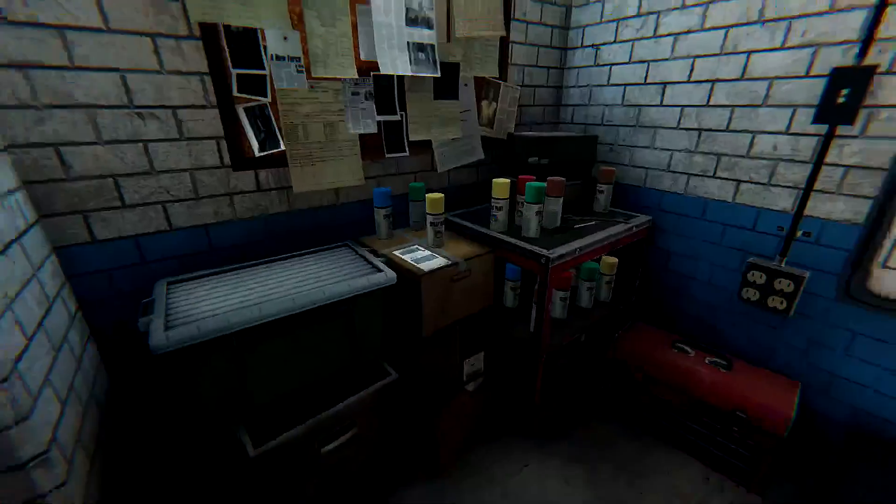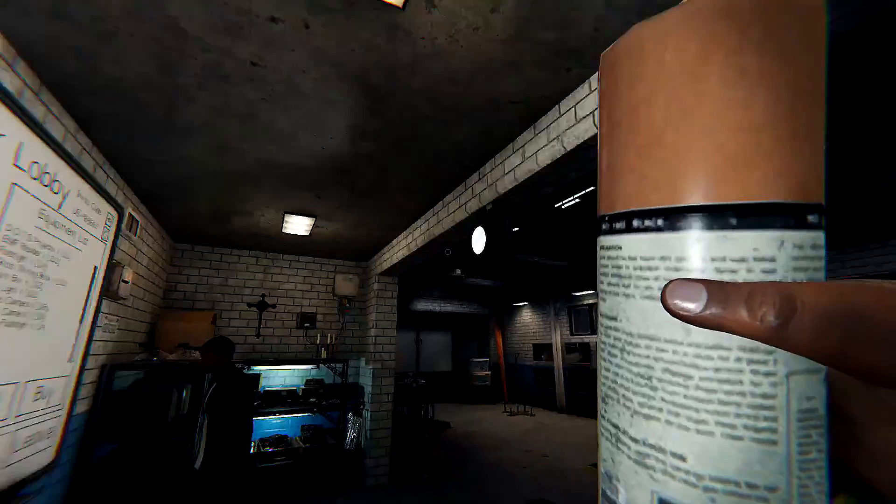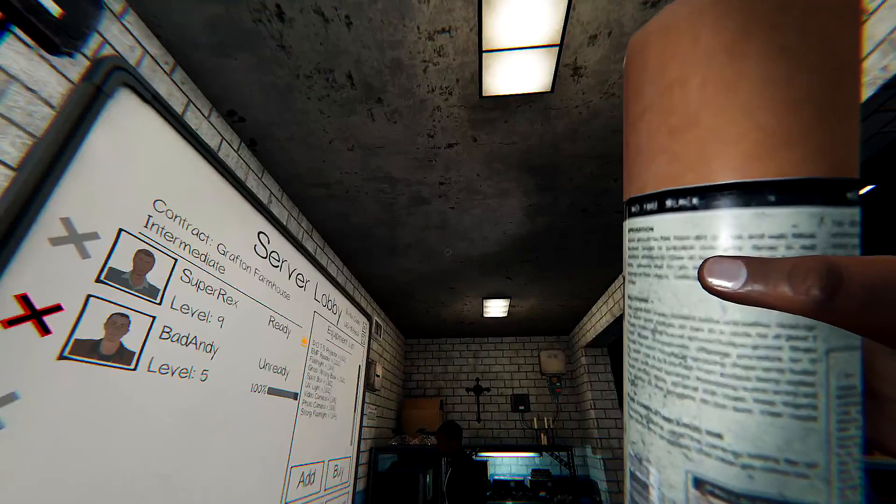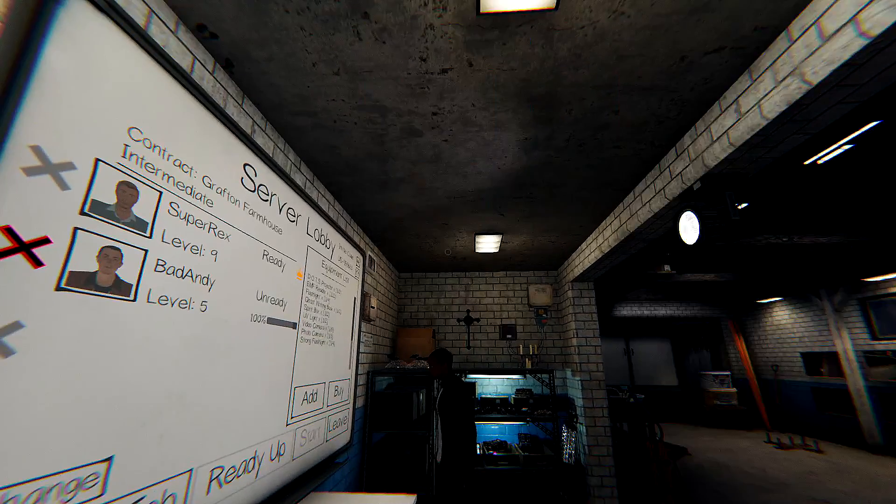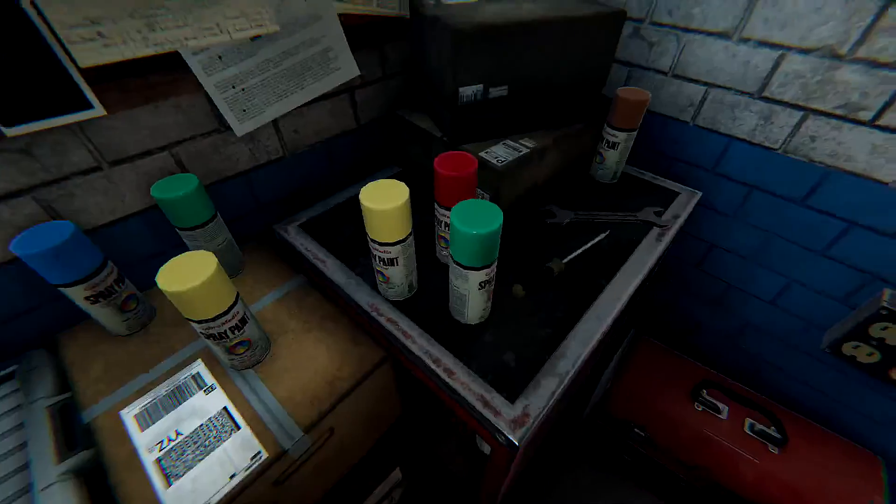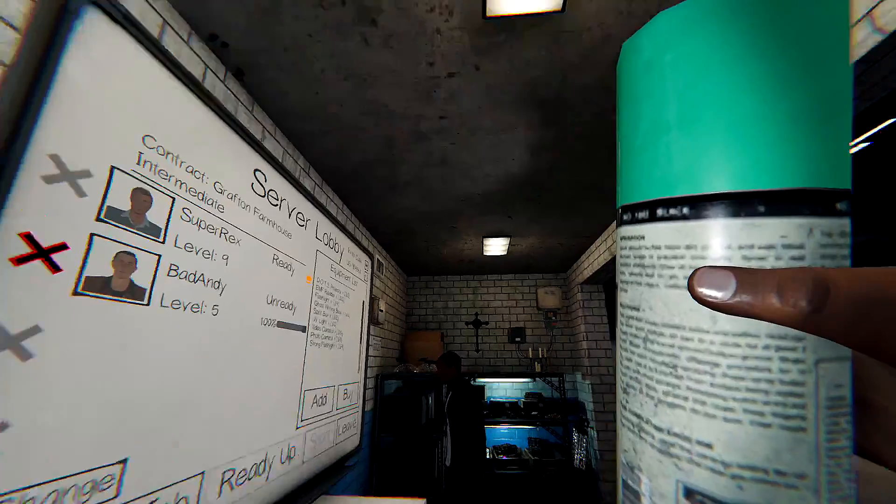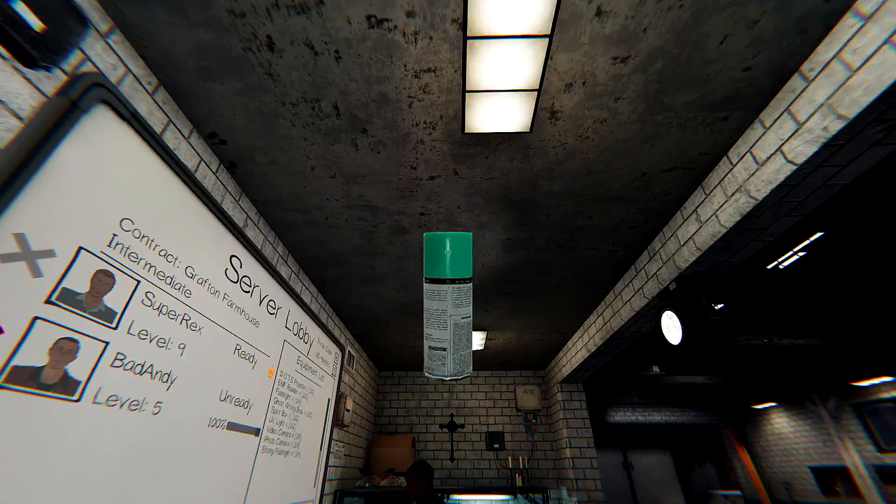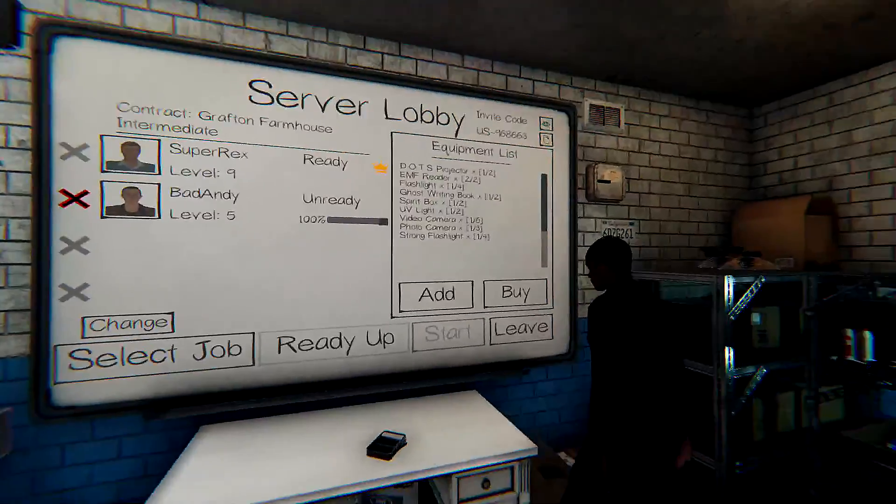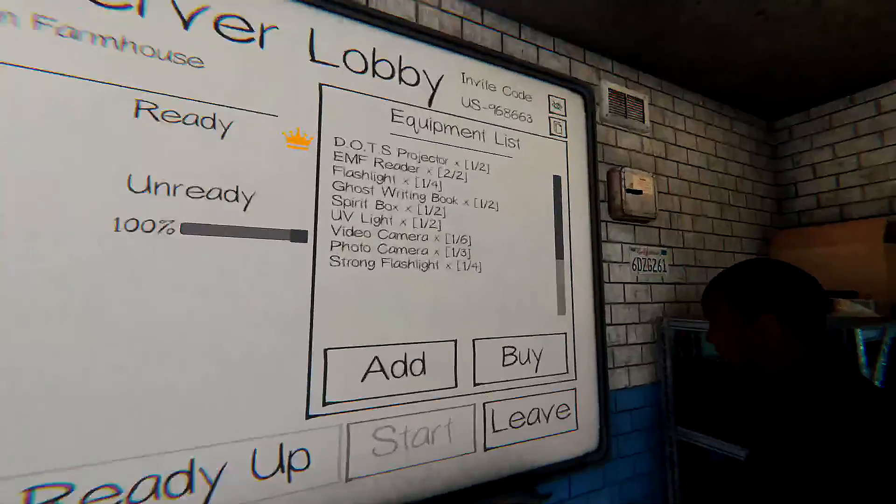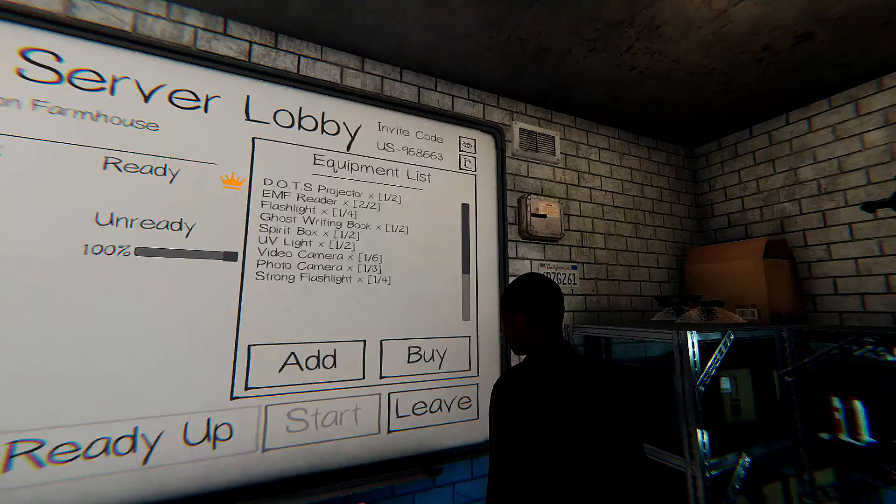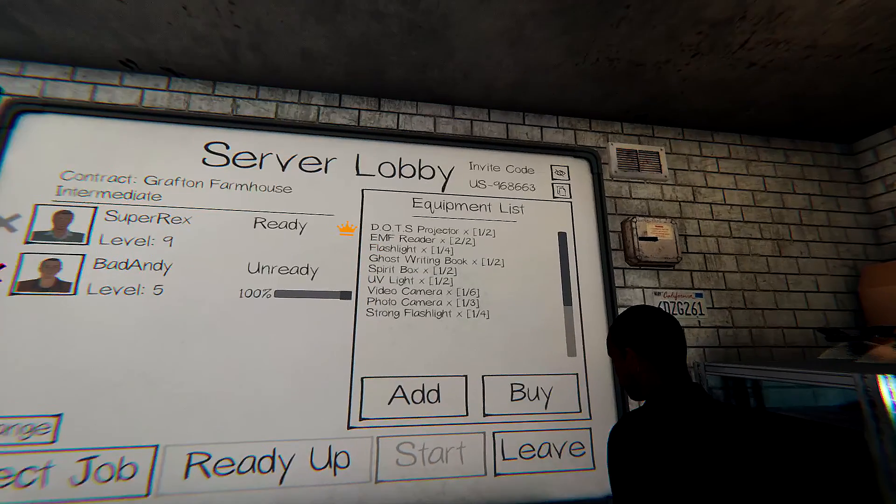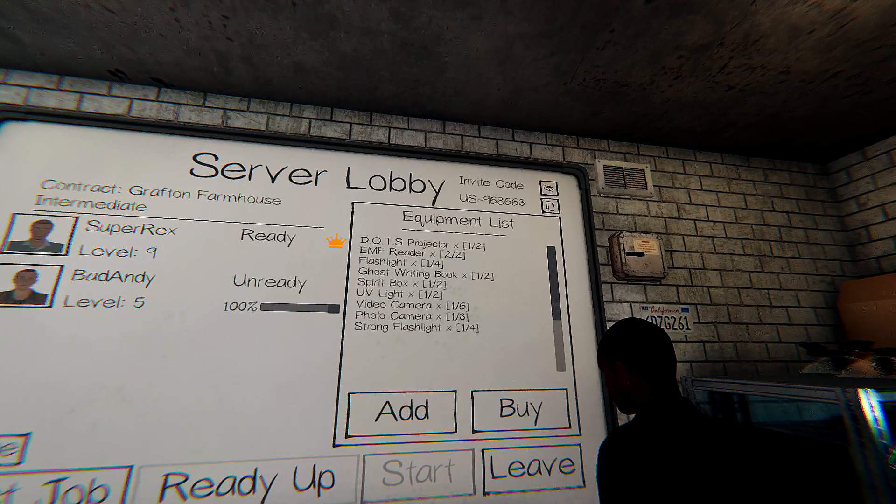You can hit space bar to go straight into the menu for some weird reason. Ghost writing book. Do we have the library? Oh yeah, we got one. We have a ghost writing book. We have spirit box.